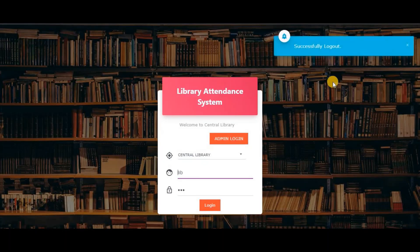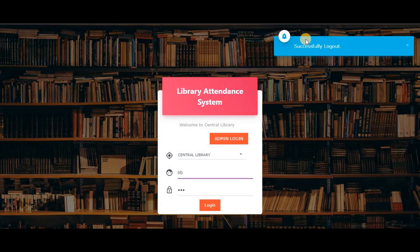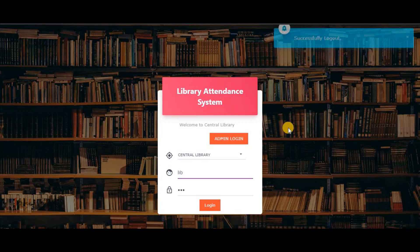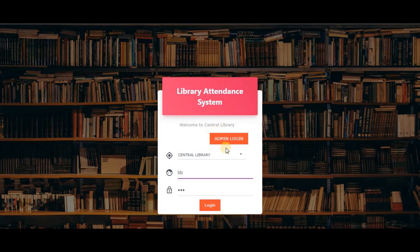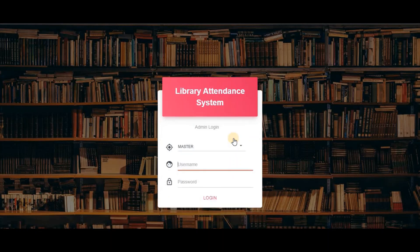Now we will login to the admin panel, where we can configure system settings and see attendance reports.